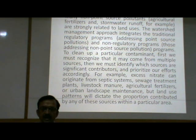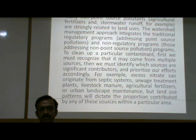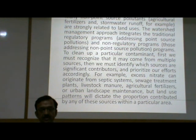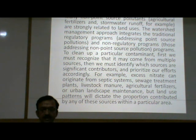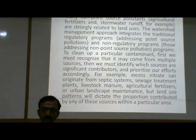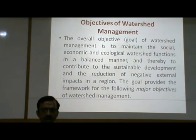Then we must identify which sources are significant contributors and prioritize our efforts accordingly. For example, excess nitrate can originate from septic systems, sewage treatment plants, livestock manure, agricultural fertilizers or urban landscape maintenance. But land use patterns will dictate the proportion contributed by any of these sources within a particular area.